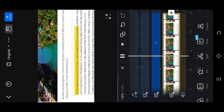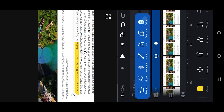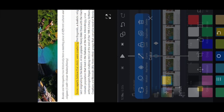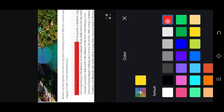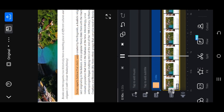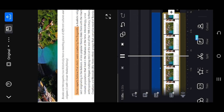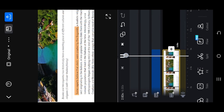Finally, to change the color, go to the color option and choose the color you want. That's all — thank you guys for watching, have a good day.